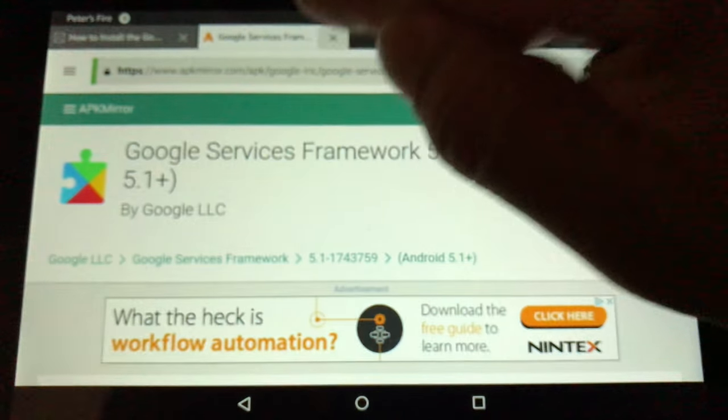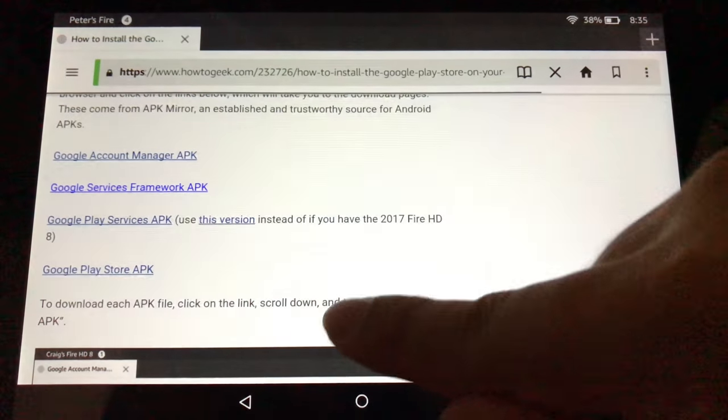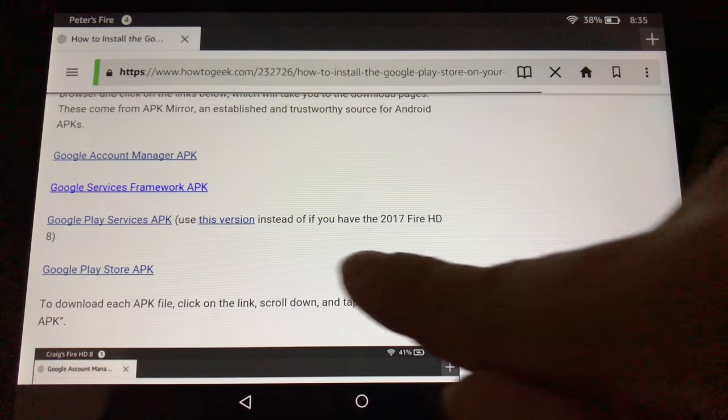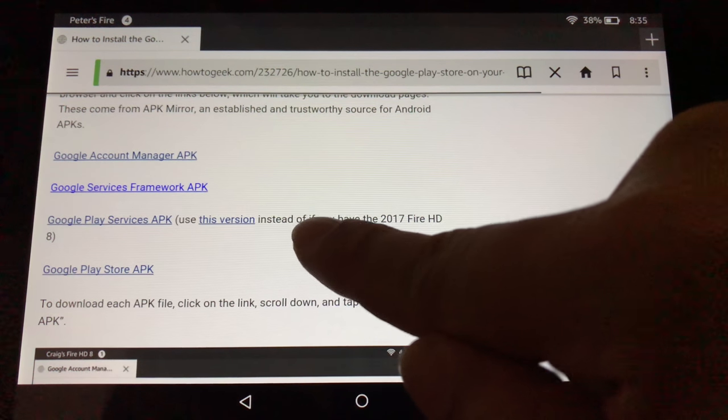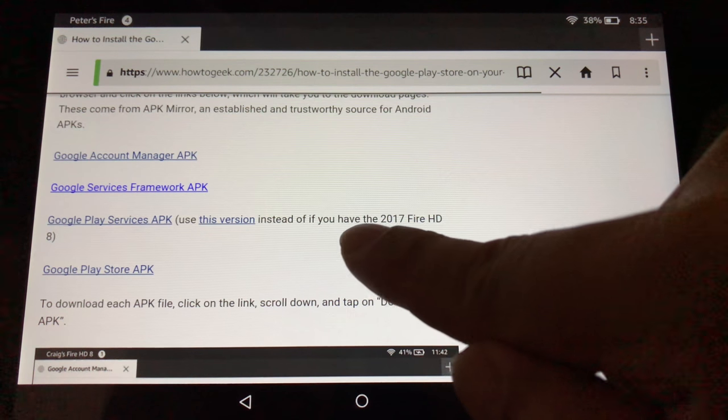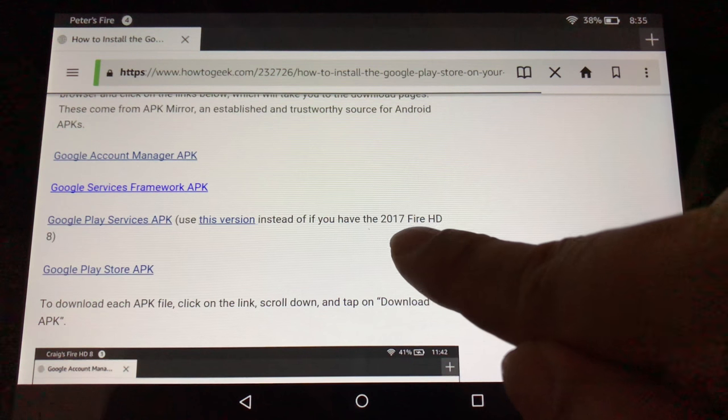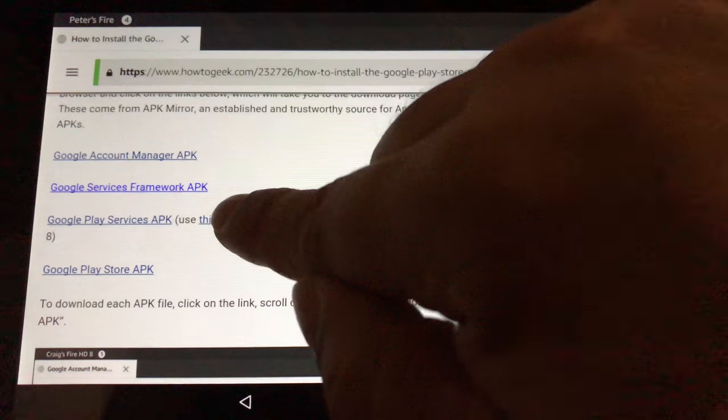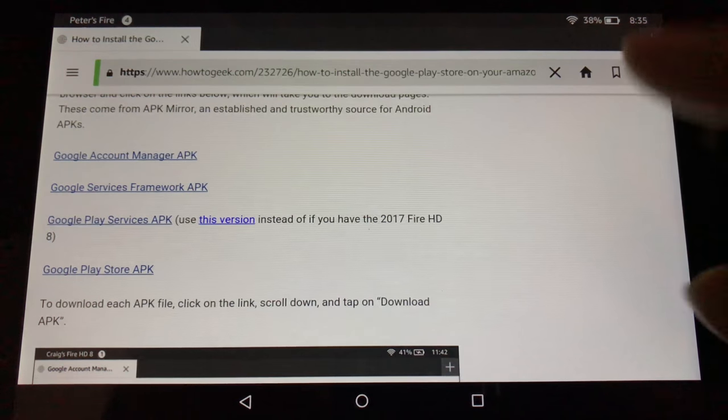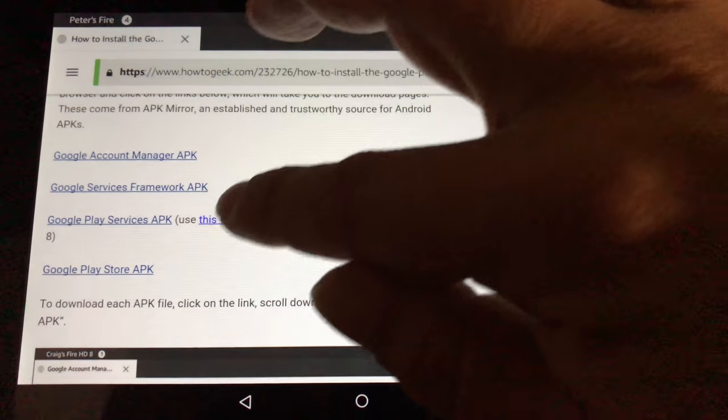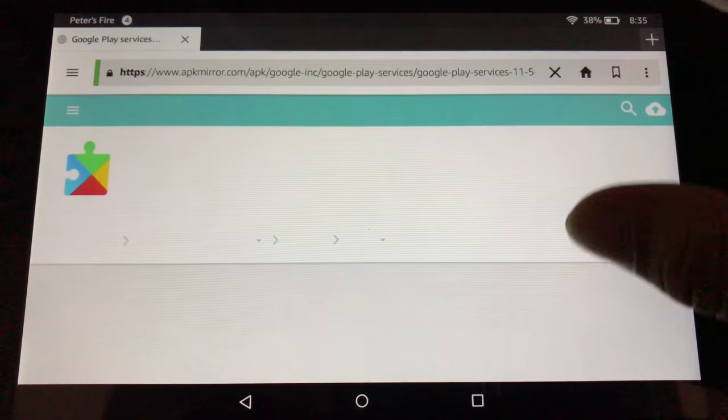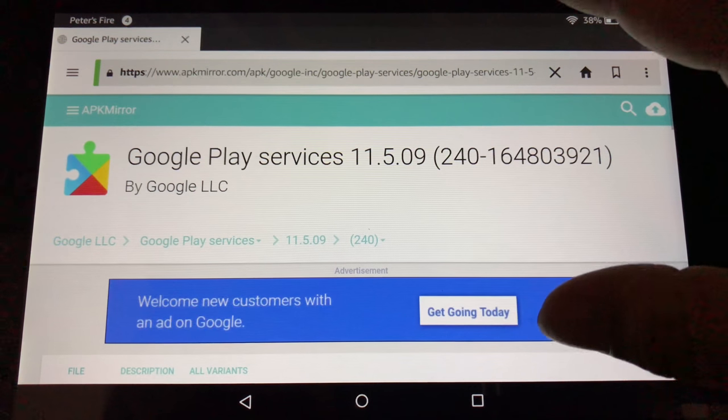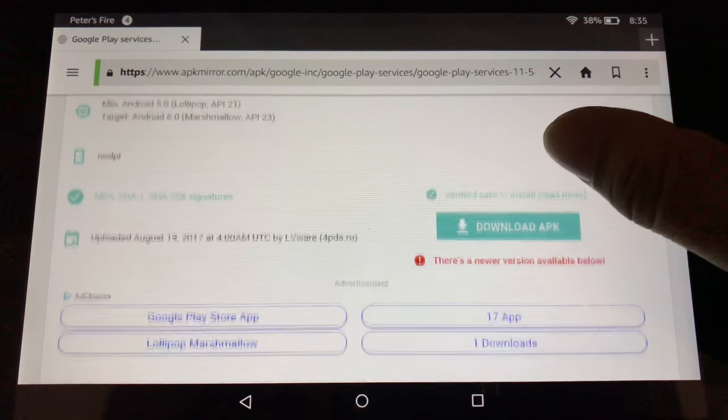And now we're going to go to the third link, Google Play Services APK. Now this is where I'm going to put a link to this. Use this version instead if you have the 2017 Fire HD 8, which I have. So I'll put a link directly to that. So you won't have to worry about that. Because this is for version 8.